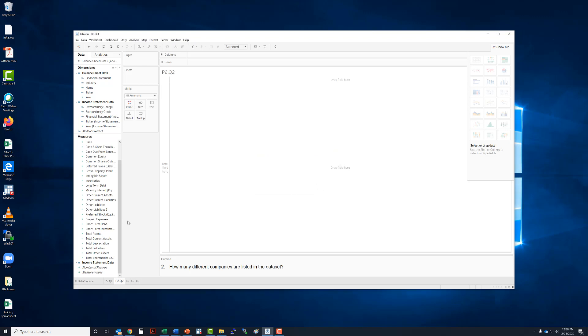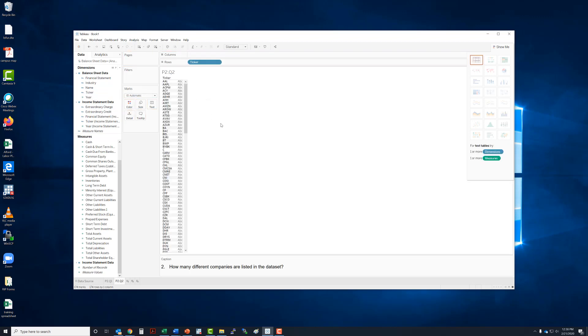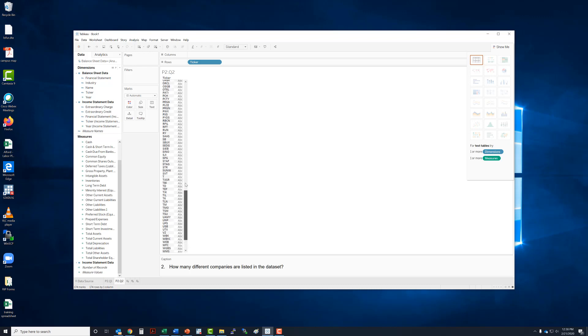And so how many different companies? Well companies are identified by their ticker symbol. So we can drag ticker over here and it's going to bring the whole list in right here.